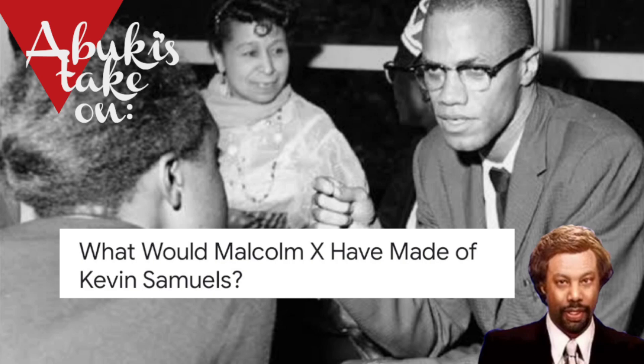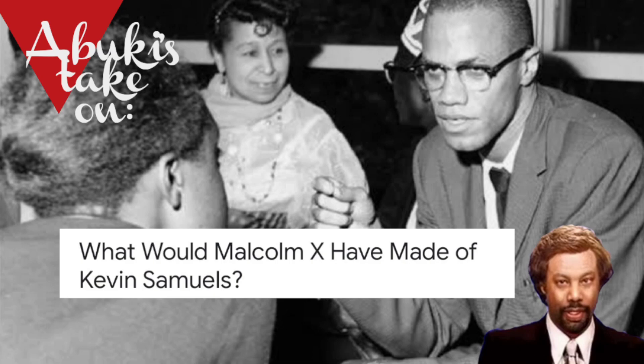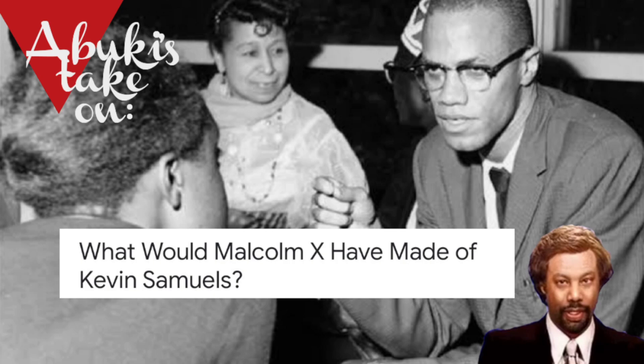Today we're going to be talking about an article that I found that should be pretty interesting. It is trying to delve into what would Malcolm X have thought of Kevin Samuels? We've already looked at whether Malcolm X would be pleased with the modern woman's persona that is all over the place nowadays.